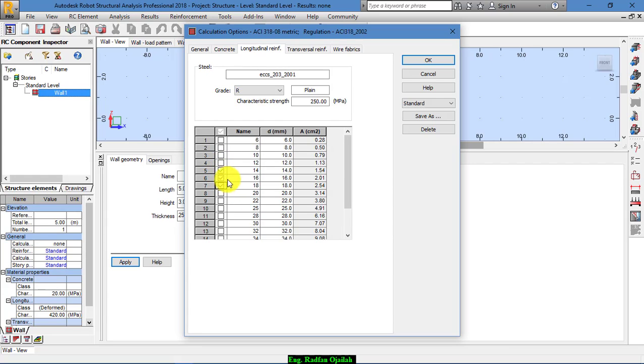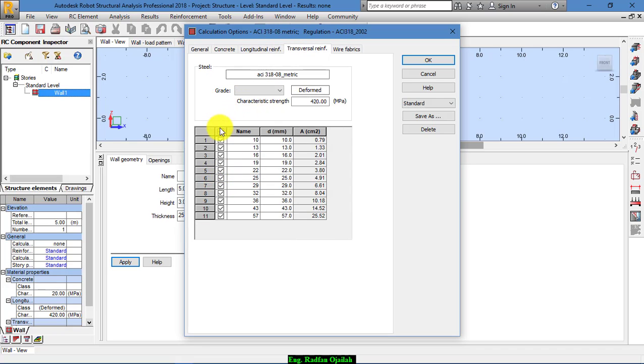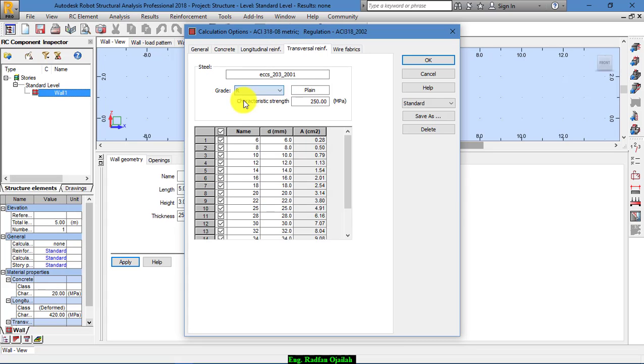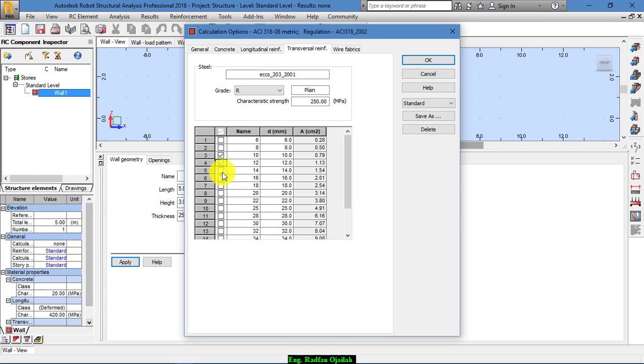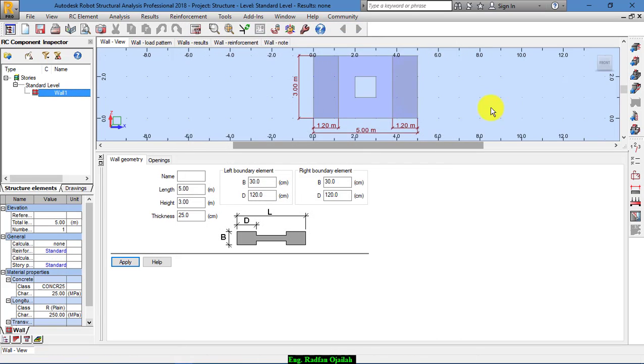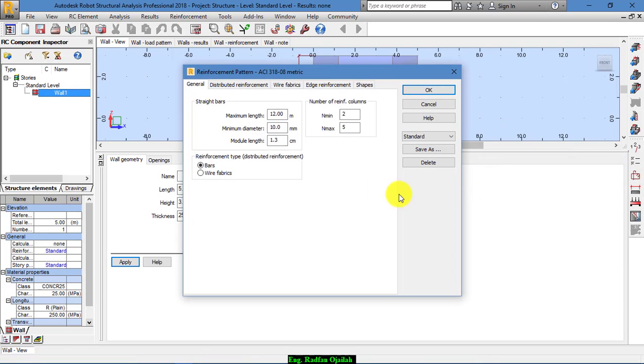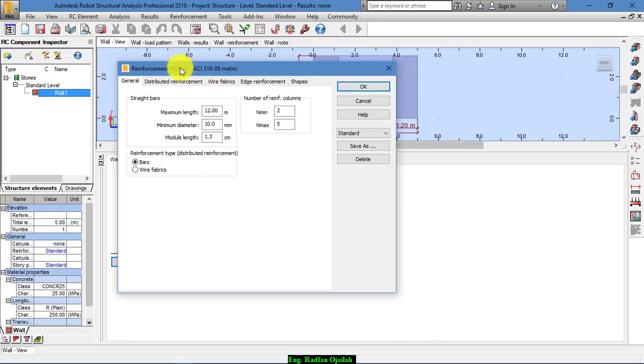For example, these types of bars can be chosen. And for transversal reinforcement we choose 510 and 512. And we can also specify a 14. And from here we make sure that this one is bars, not wire fabrics.